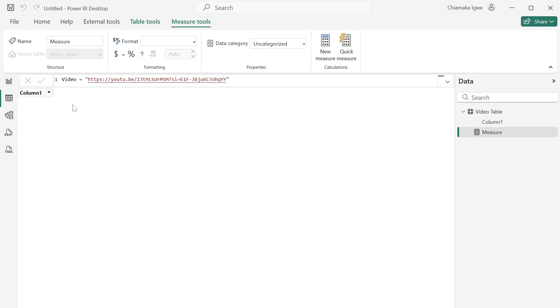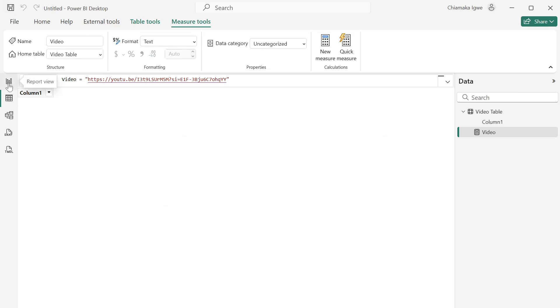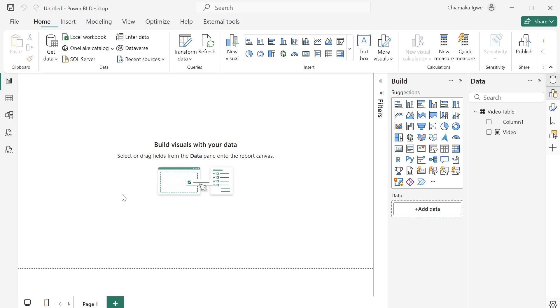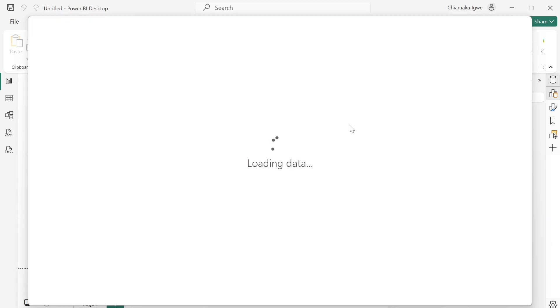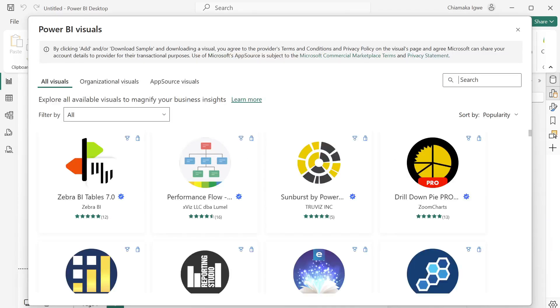Go over to your report view. The next thing I'm going to do is to import a custom visual. So get more visuals, and search for video player.